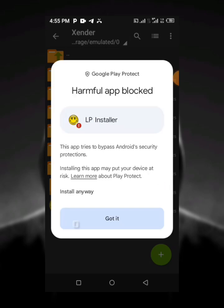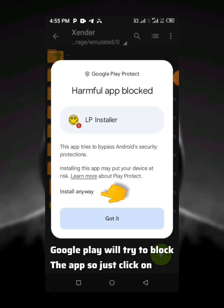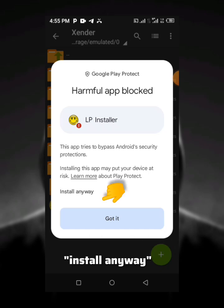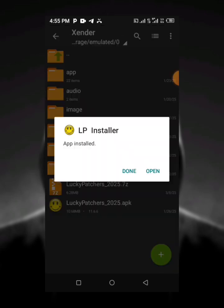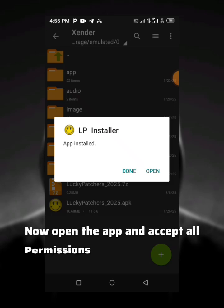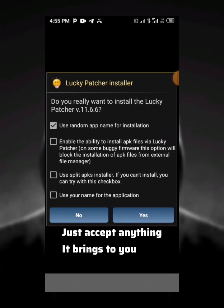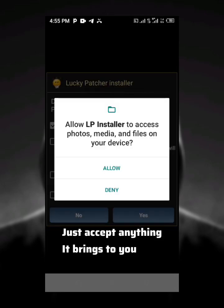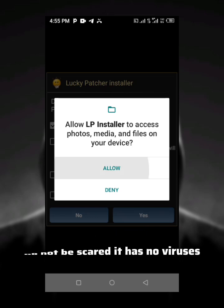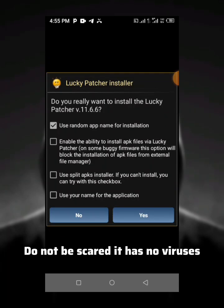Of course, Google Play will try to block the app, but just click on install anyway. Now open the app and accept all permissions. Accept everything it brings to you. Do not be scared, there are no viruses on this.